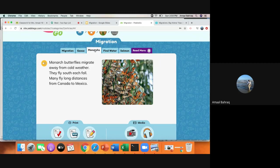Monarch butterflies migrate away from cold weather. They fly south each fall. Many fly long distances from Canada to Mexico. And you can see the monarch butterflies here.